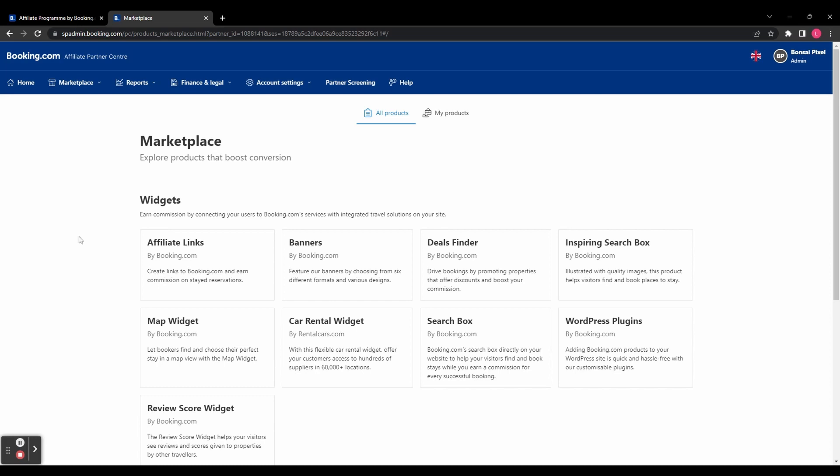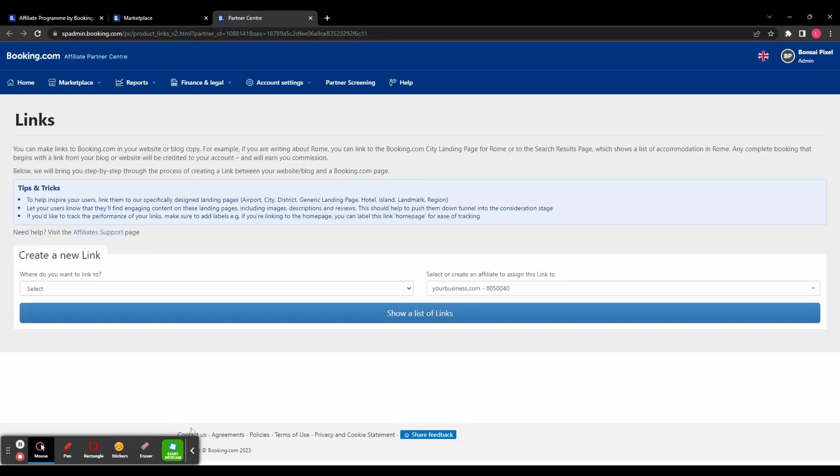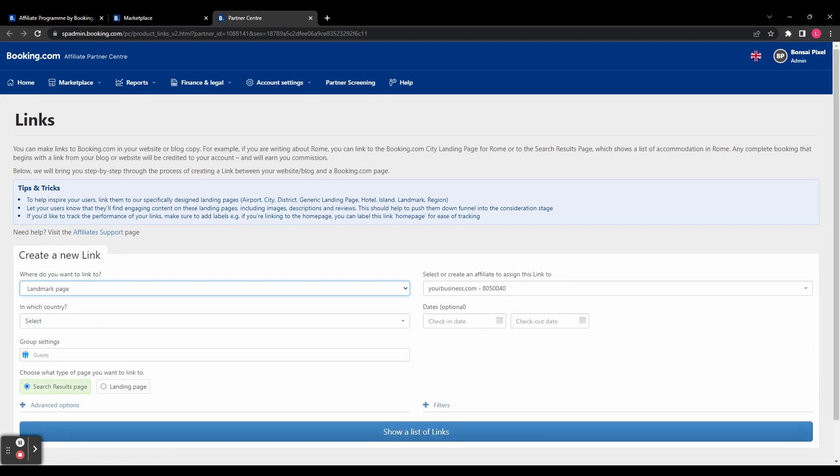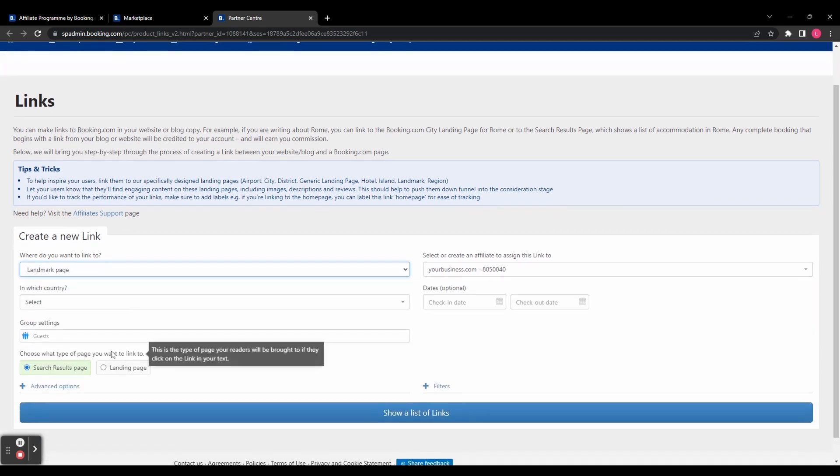So let's just take a quick look at the affiliate links, keeping it nice and simple. When we click on that, it's going to bring us to this page. And here we can create a new affiliate link. So let's click on this box here and it brings up a drop down menu and you've got some options of where you can link to. So let's try a landmark page.